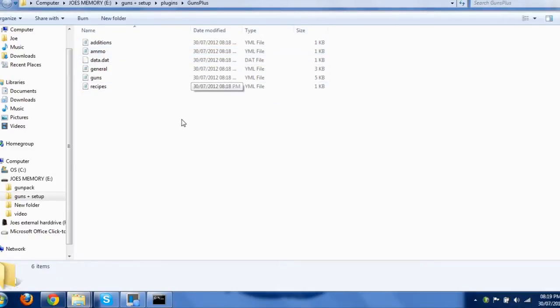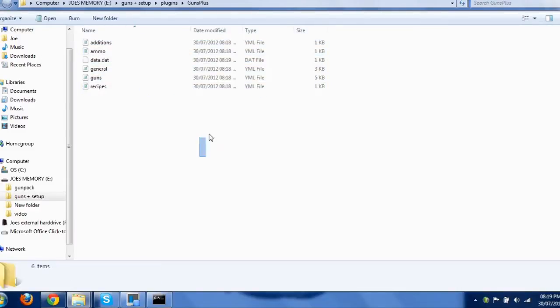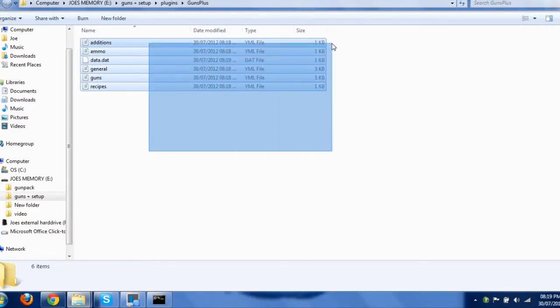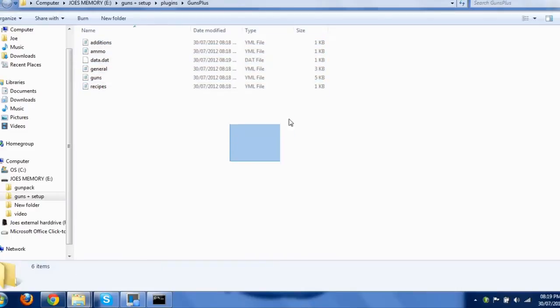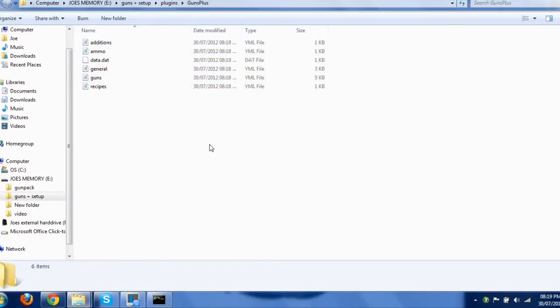Go into here, and you'll notice we've got all these files you could edit. Now, if you want to edit it and do your own guns, fine, you can do that. I'm not going through that today,